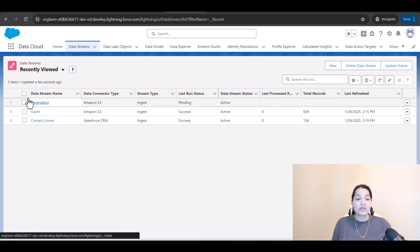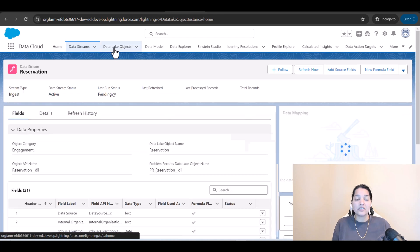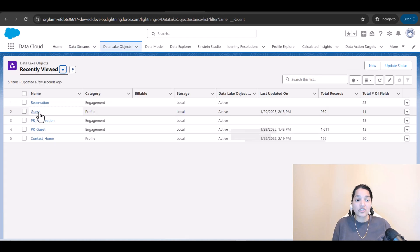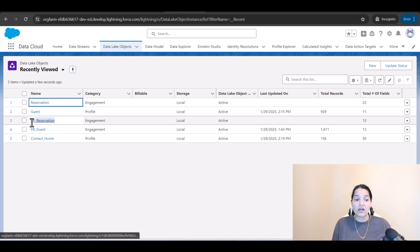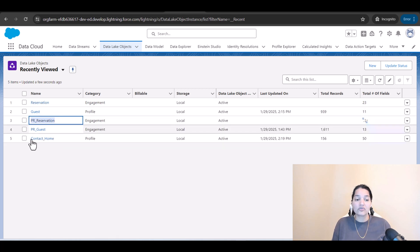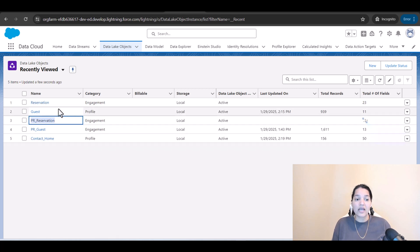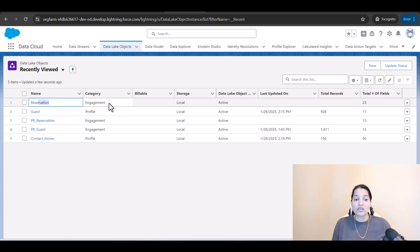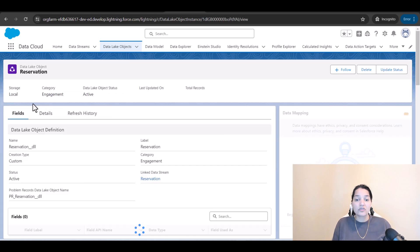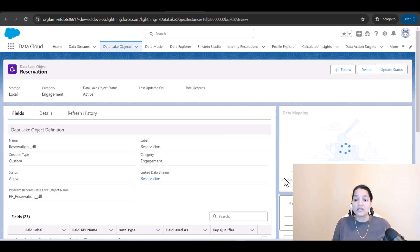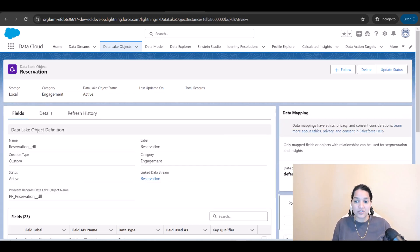When we created this reservation data stream, behind the scenes a reservation DLO was also created and a PR underscore reservation was also created. Reservation belongs to the category of engagement and the total number of fields it has is 23. But if you go over to this, you will see none of the fields are mapped.